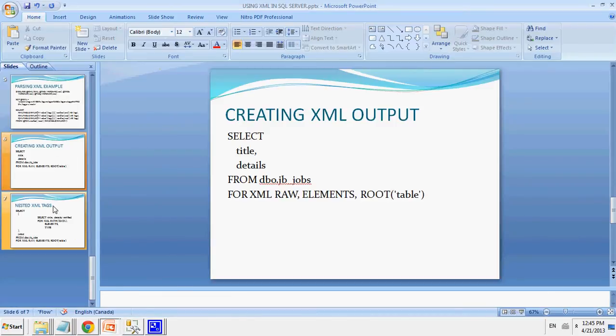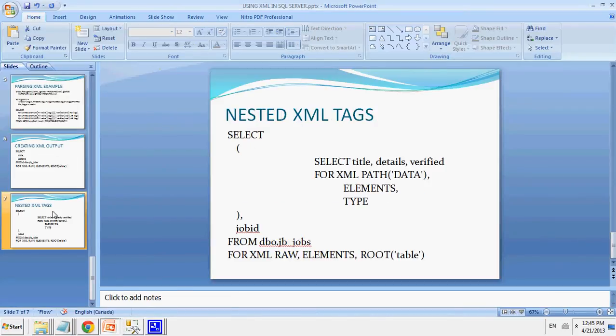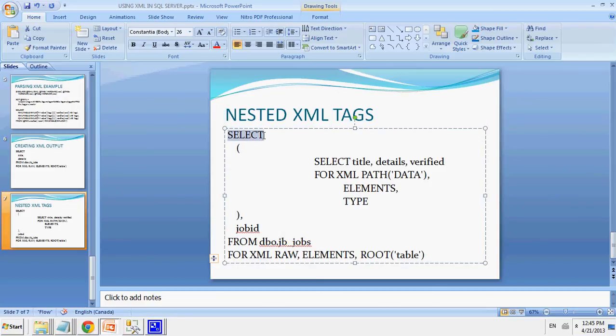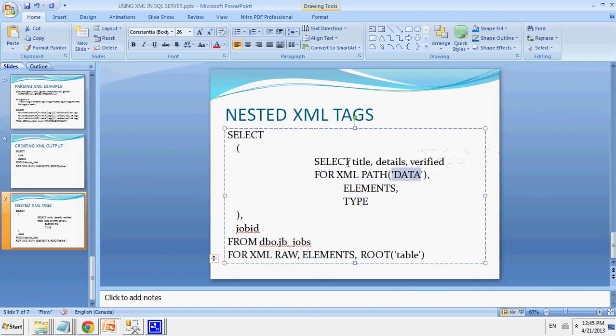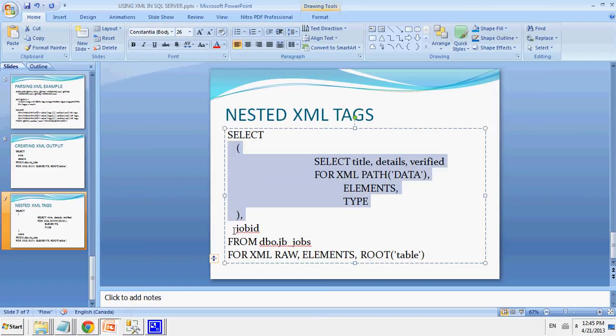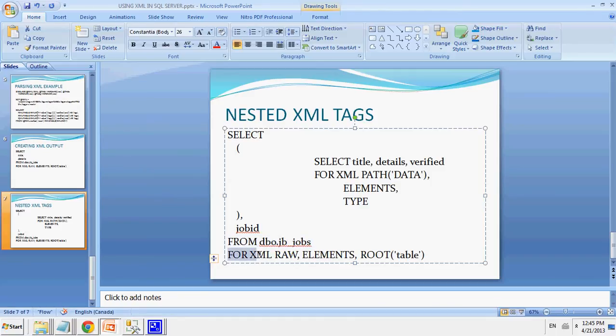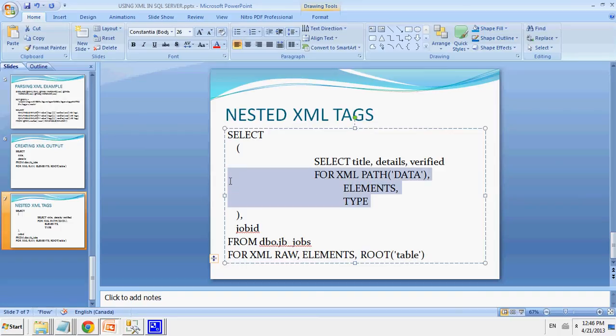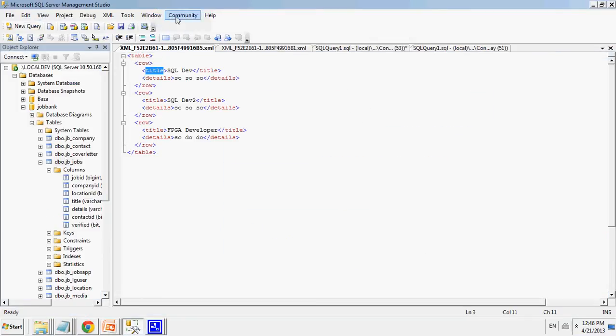And last but not least, nested xml tags. When nesting xml tags, you can simply use for xml path and the name of the nested elements you have to use for xml path and the elements and type. And then on the outside, you would have any non-nested elements from your table. And you would just use the same for xml raw, elements, root of the root name. Just like before, except with the nested elements, you have to use for xml path and the elements and type. And let me show you an example of that.